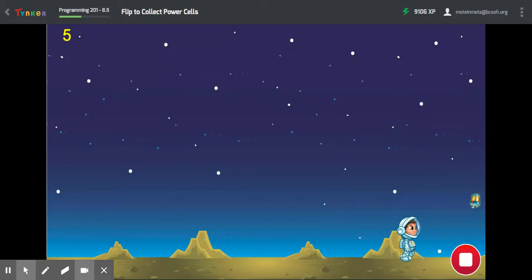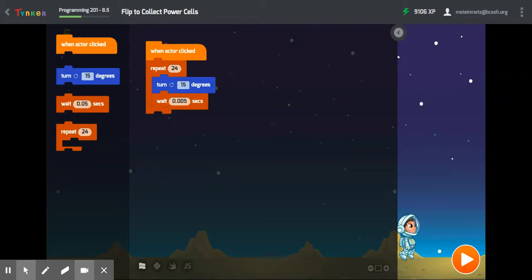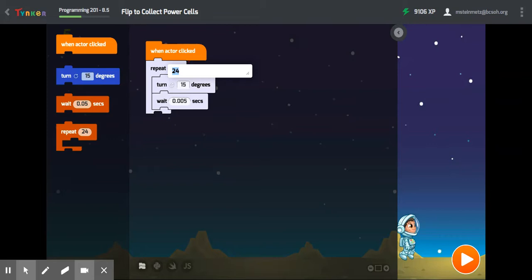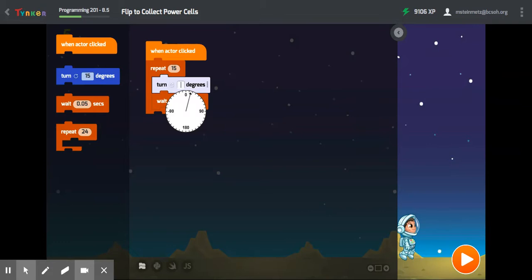However, sometimes if you have too many tabs open it doesn't work so well. So another way to do it: 24 times 15 is 360 degrees, which is what you want Gus to make a complete flip. So if you change it to 15 degrees, repeat 24 times, that seems to work better too.